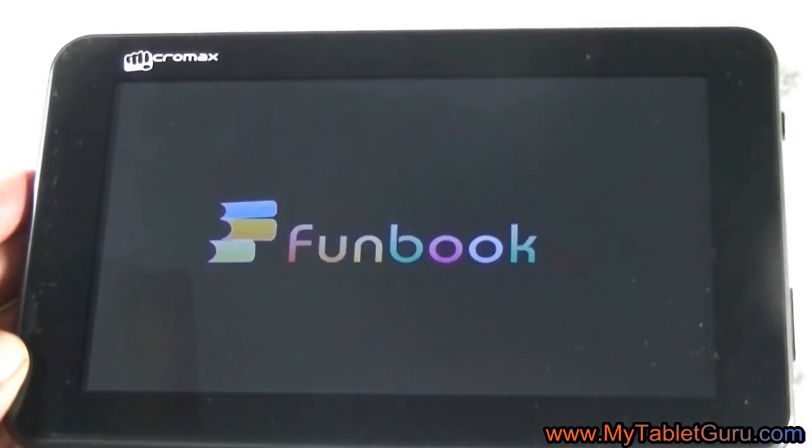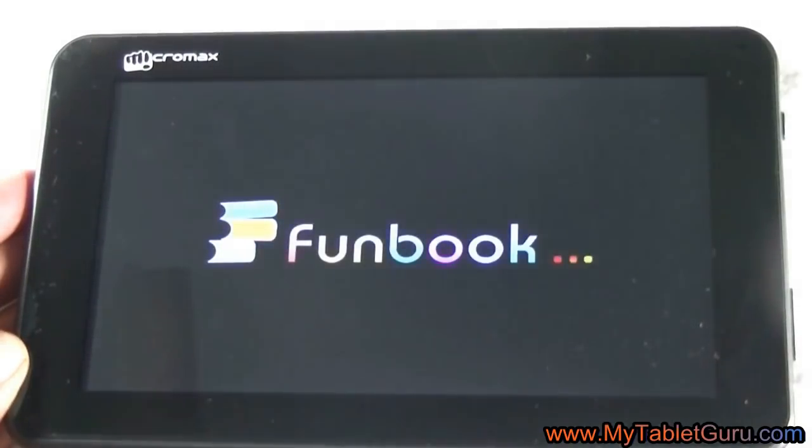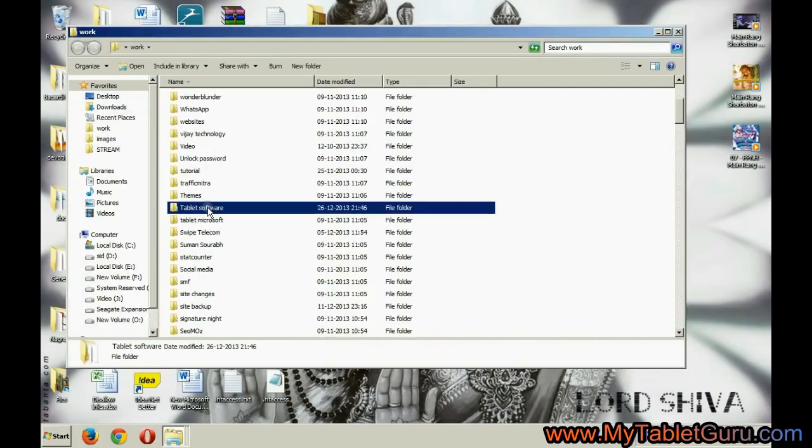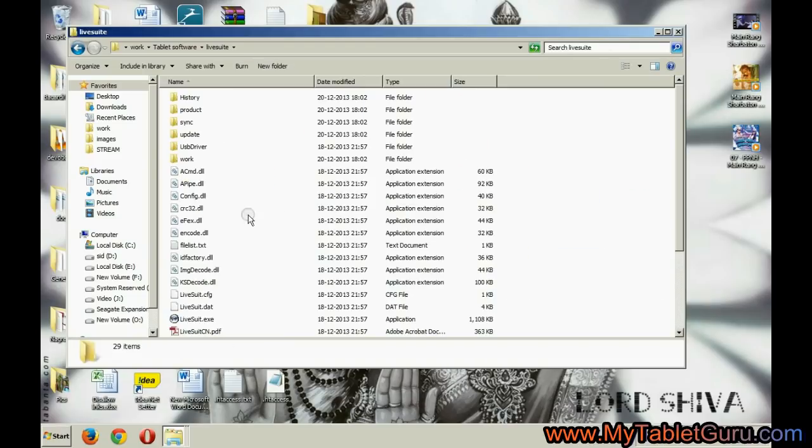Now we will apply the third method, that is flashing. Flashing also varies from tab to tab. To flash this tablet we are using LiveSuite software.